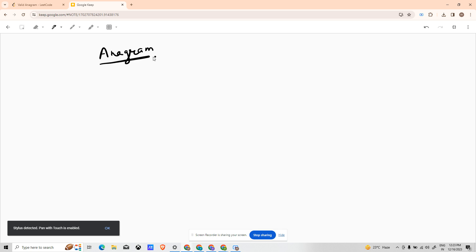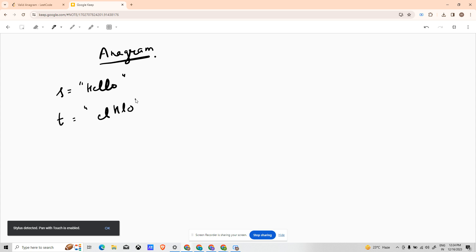Let's understand what the statement says. To define an anagram, suppose the strings are S and T. S is hello and T is hello. These two strings are anagrams, meaning the frequency table of S is: H comes one time, E comes one time, L comes two times.